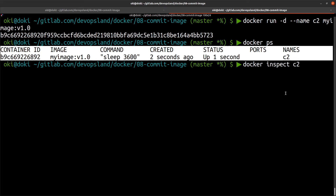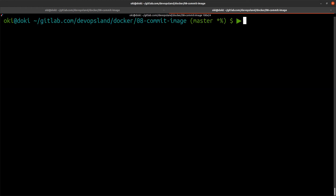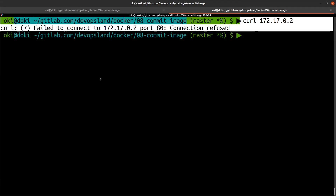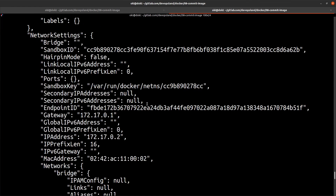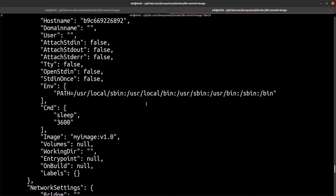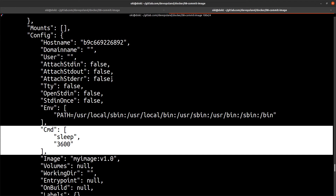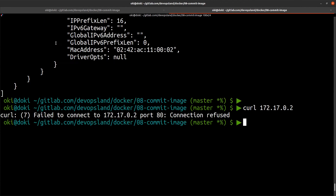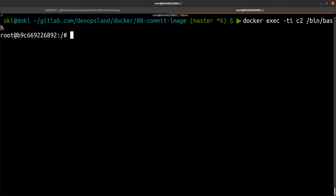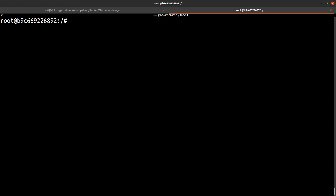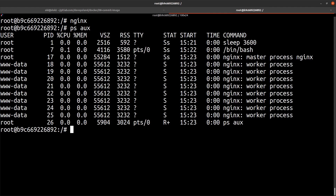I'll run 'docker inspect c2' to find the IP. However, if I curl it, nginx won't respond by default, because Docker launches only one process at startup — and the main command of our container is the sleep process, not nginx. We can see 'sleep' in the command line. So I'll go inside with 'docker exec -it c2 /bin/bash'. Now we are in, and if I check, we do have nginx installed.